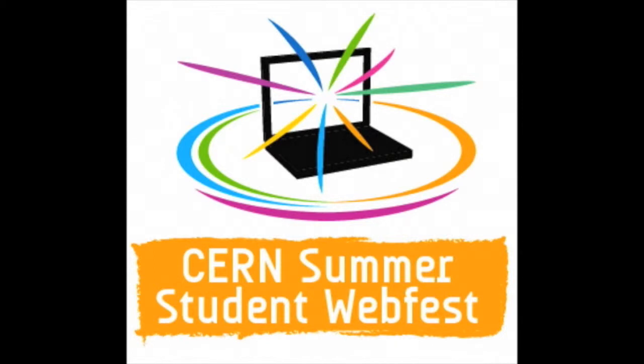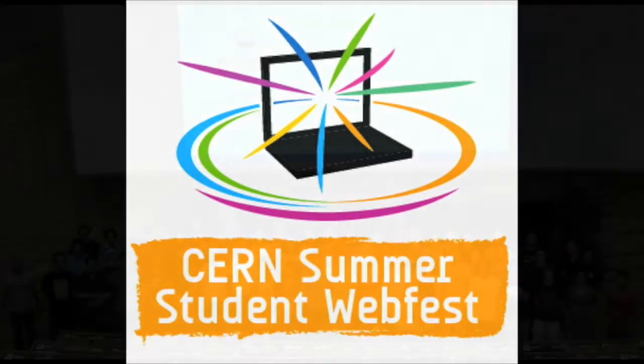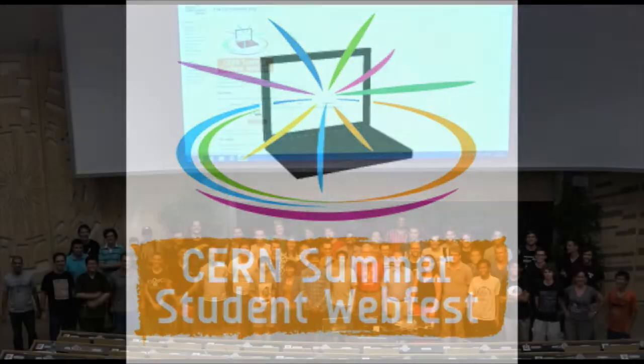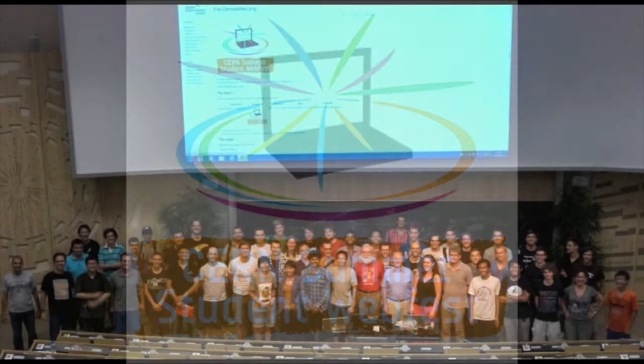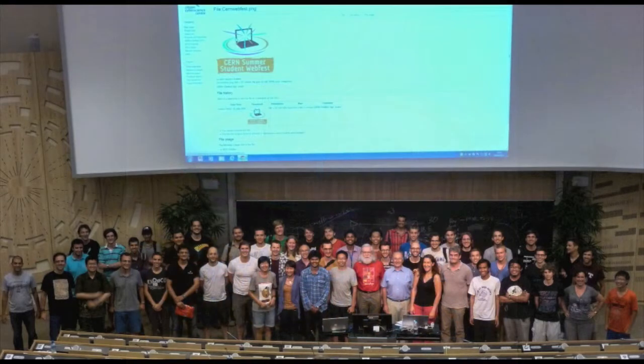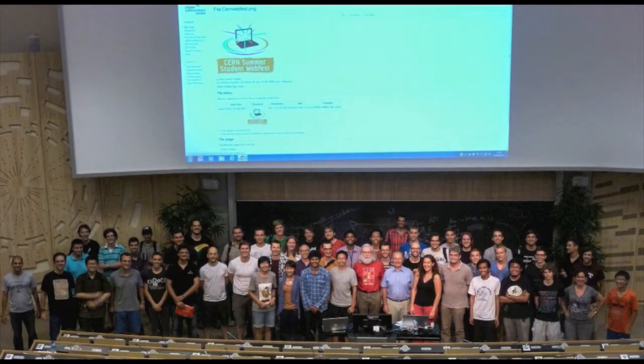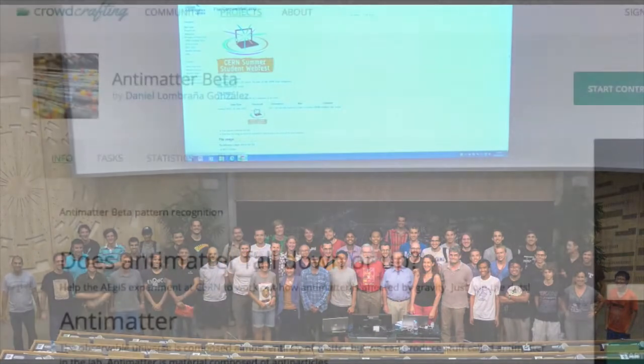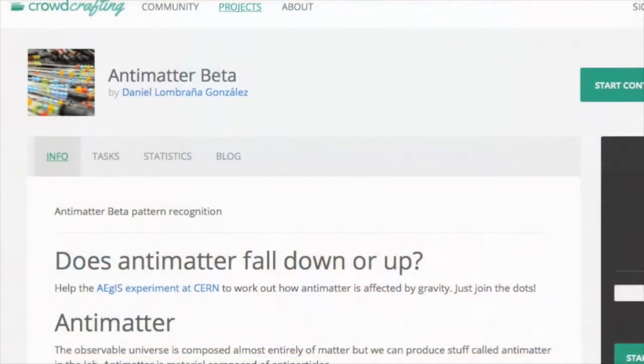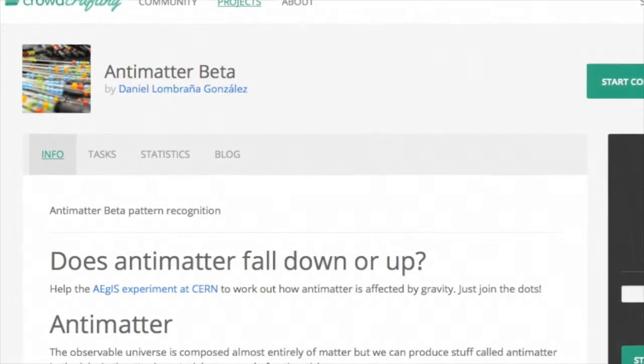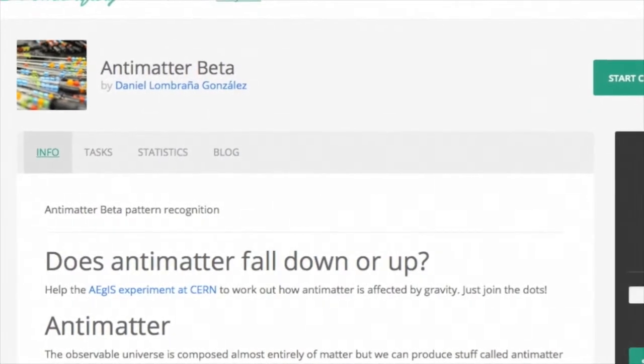The project started at a webfest last year, with half a dozen volunteers putting together a prototype proof of principle, and is now ready, thanks to funding from the EU, to take the next step: a beta release.